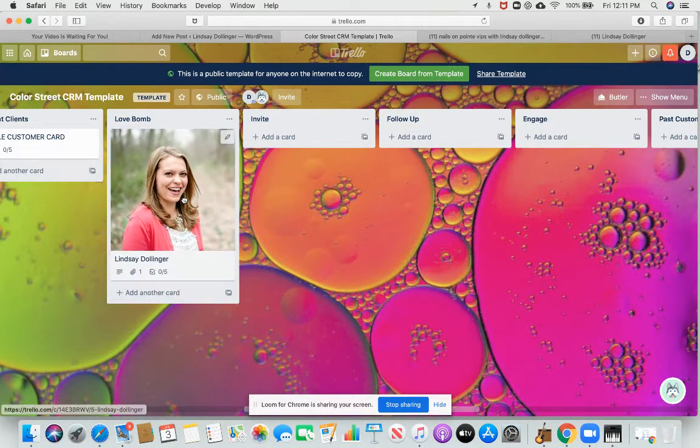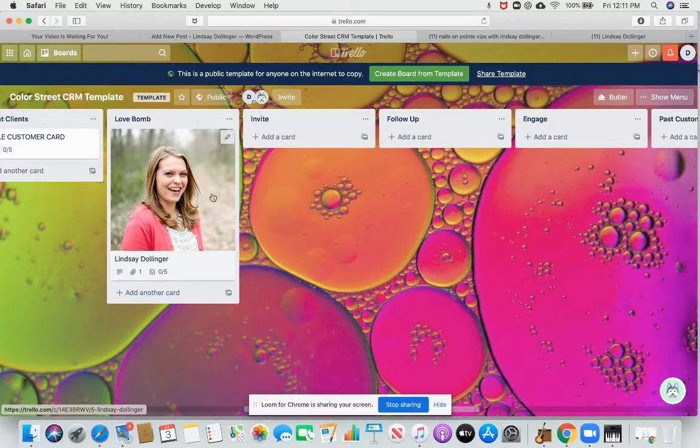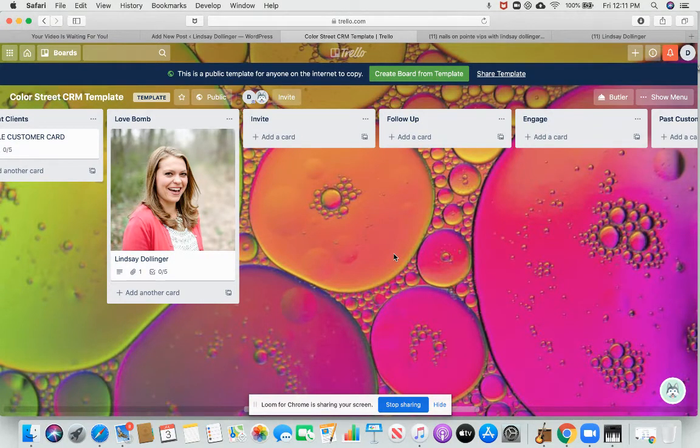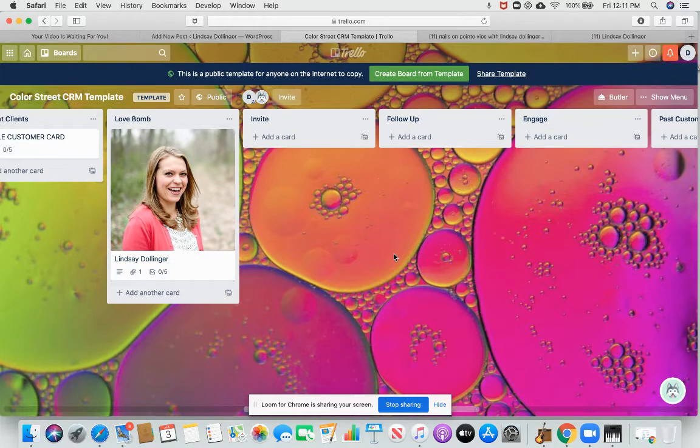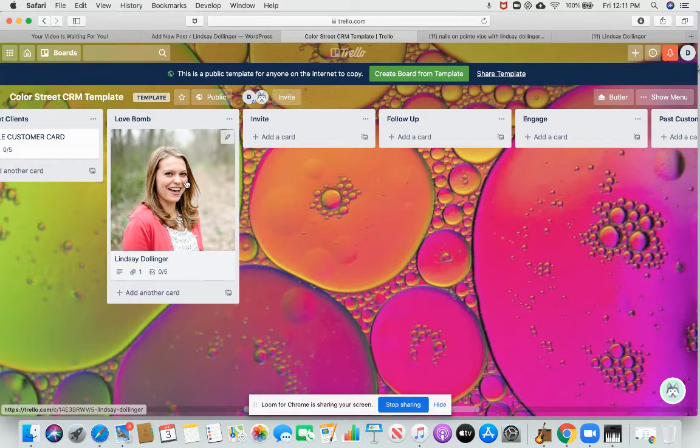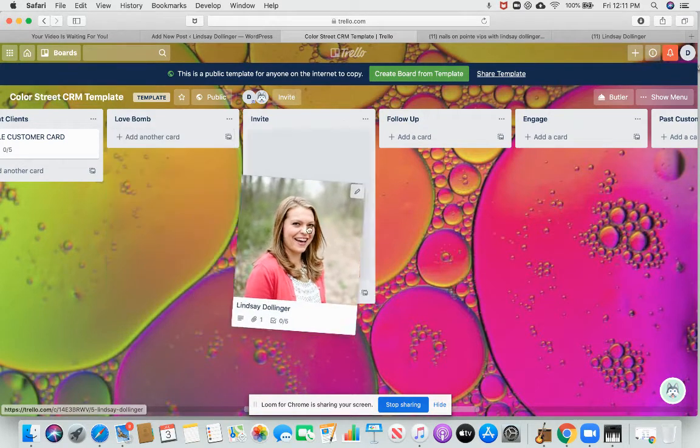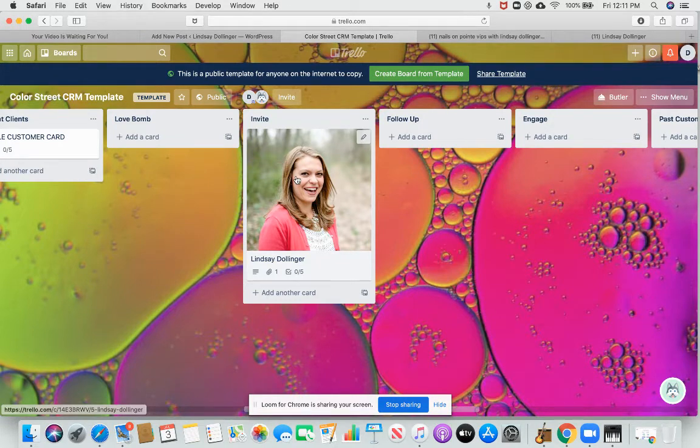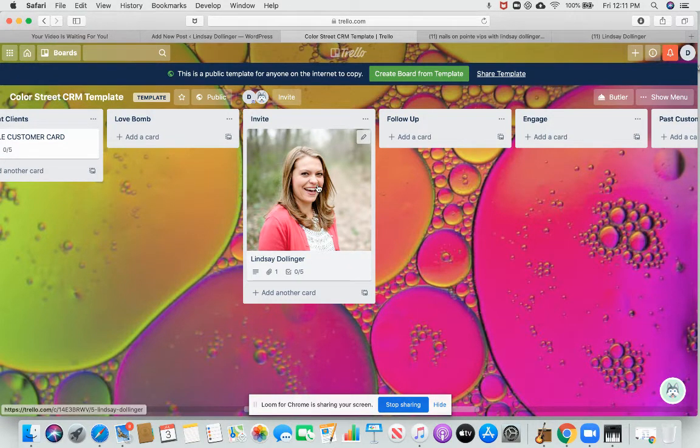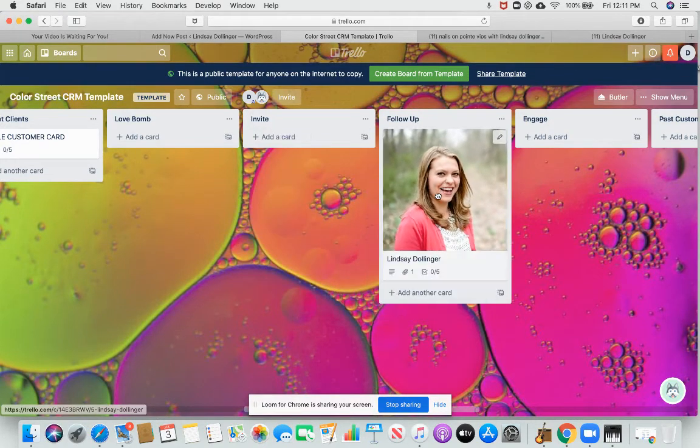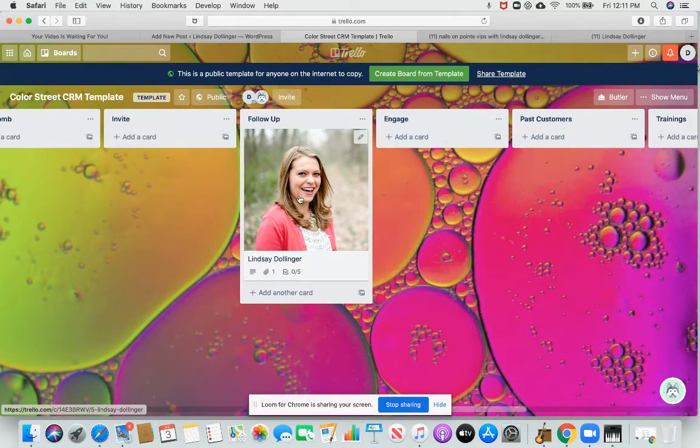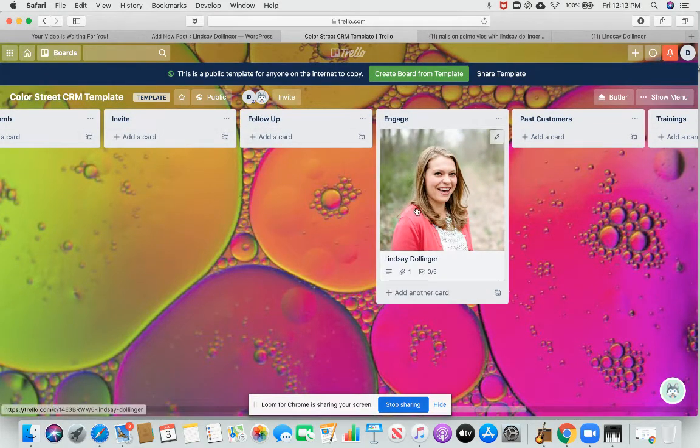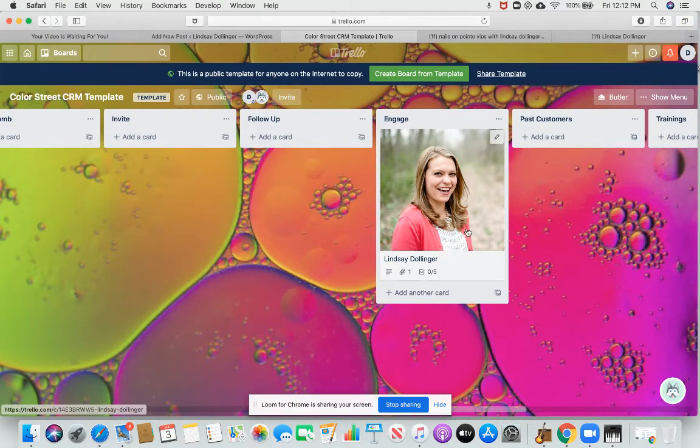Then this is how I nurture the relationships with my VIPs. So when I send them a love bomb, which is like 'Hey Lindsay, thanks so much for being in my group. I hope you have a great day.' Or a love bomb can look like anything - Happy 4th of July weekend, do you have any fun plans? When I invite them to join the group, to be a hostess, to join my opportunity, I drag them to the invite column. When I follow up with them about it, I drag them over here. And then once I've done that, engage is kind of basically the same thing as love bomb, but like keep going back and talking to them.